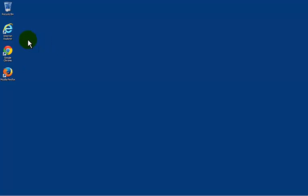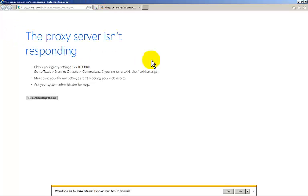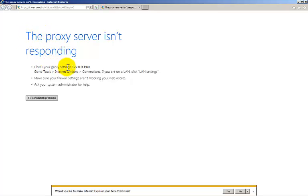I'm going to launch Internet Explorer or try to. The proxy server isn't responding. Check your proxy settings and IP address.